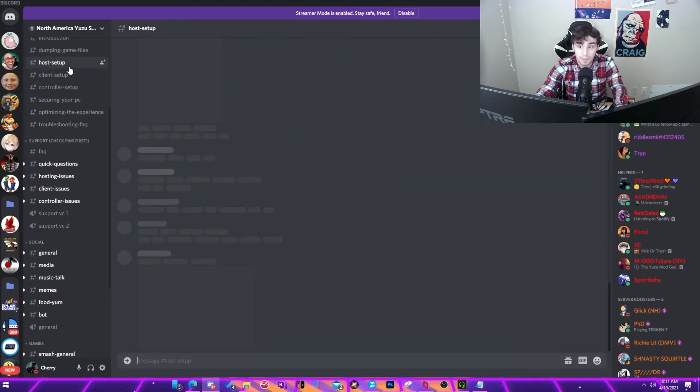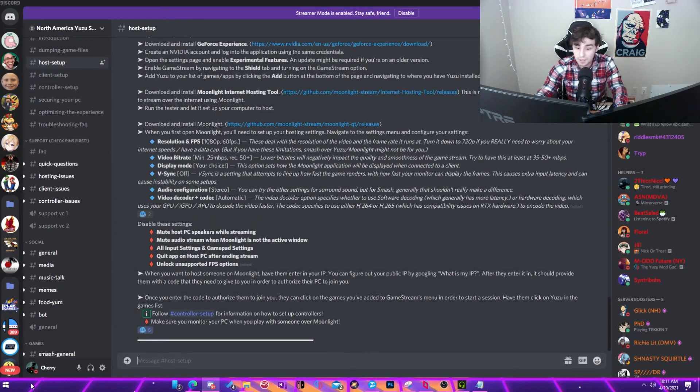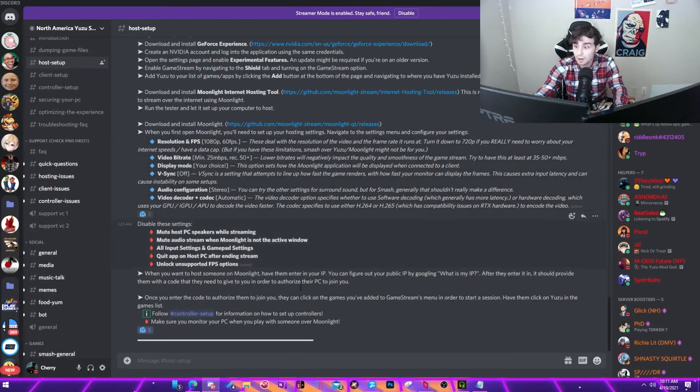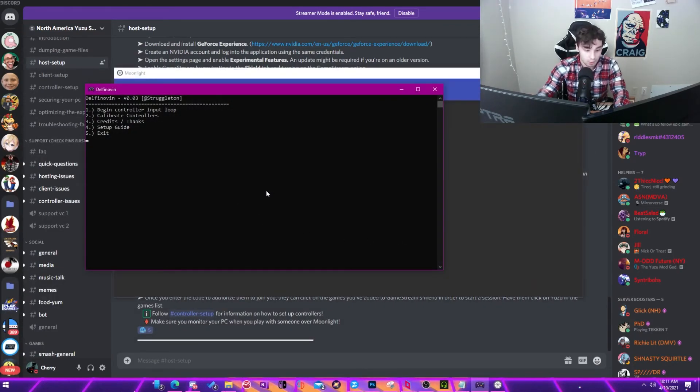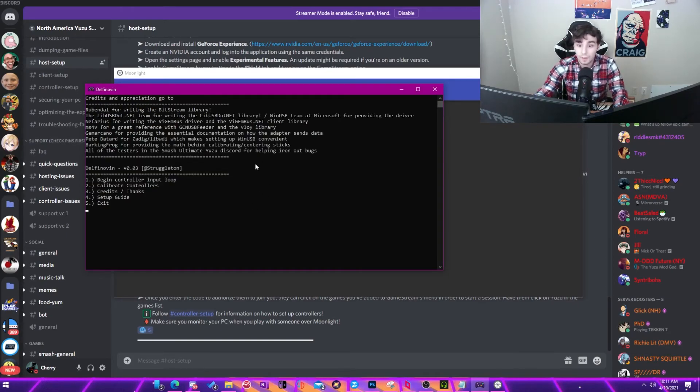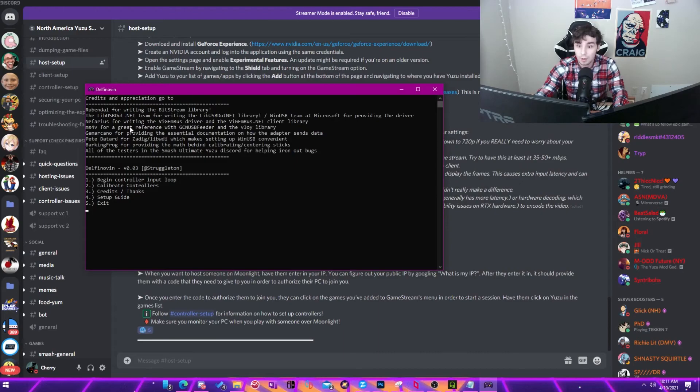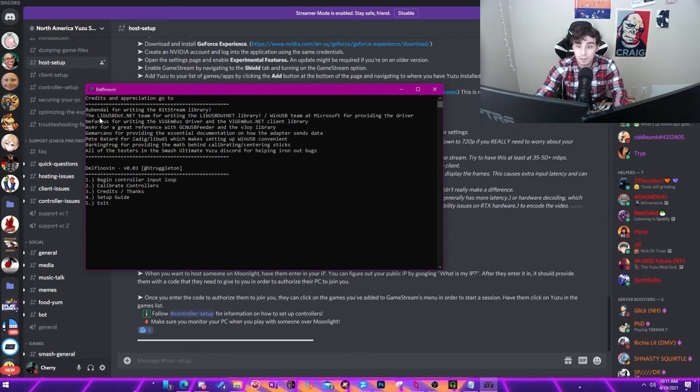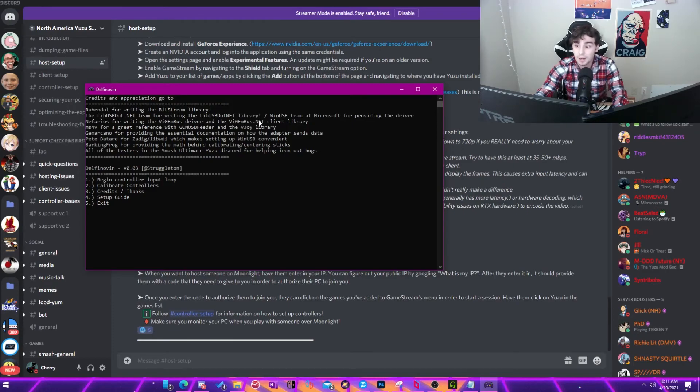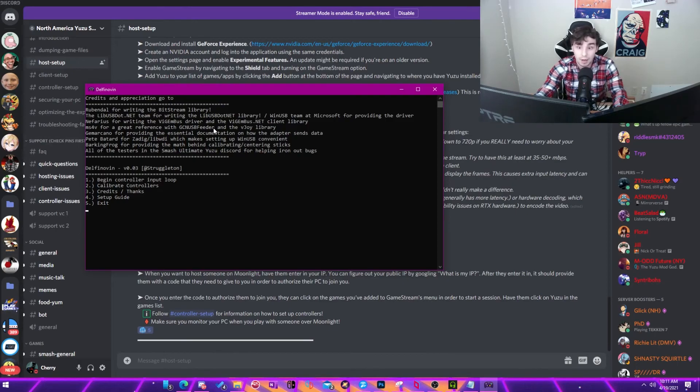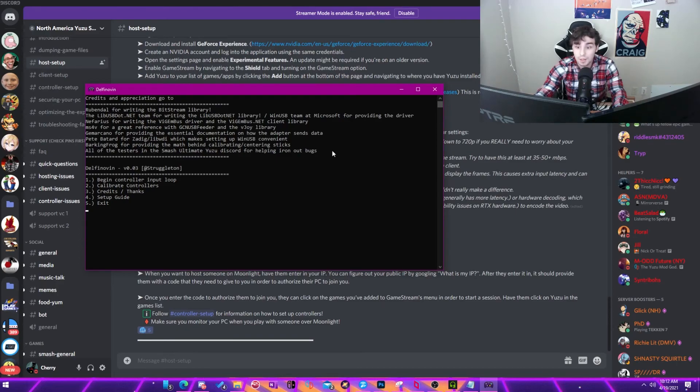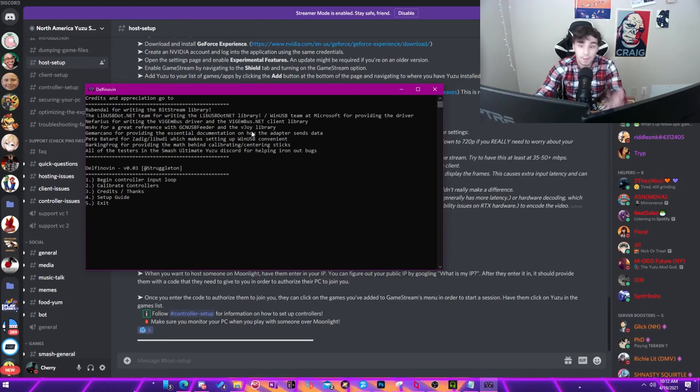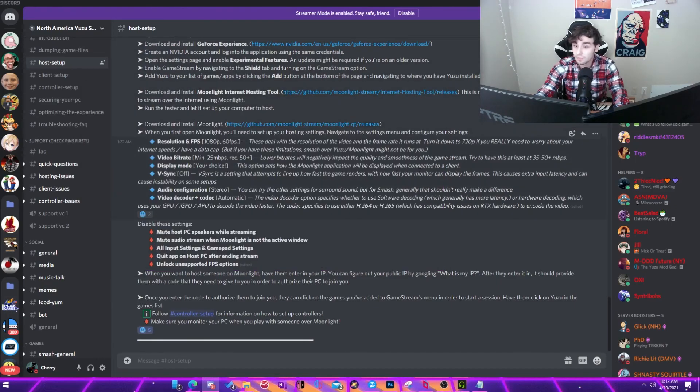Because these are the people that make it happen. For instance as well, I need to make sure to credit everybody here who helped create this program. So make sure that you thank all of the people that made this happen. Thank you and credits goes to Rabendal for writing the Bitstream library. The libusb.net team for writing libusb.net. The WinUSB team at Microsoft for providing the driver support. Defarius for writing the Vigma bus driver and the Vigma bus.net client library. And then also thank you to Pete Batard for Zadag. And Barking Frog for providing all the math. All of these testers in the Smash Ultimate Yuzu discord for ironing up bugs. Struggle tone is also amazing. He's a saint. They helped make this program.